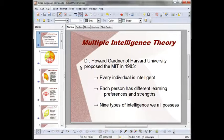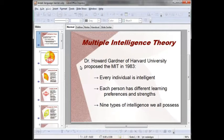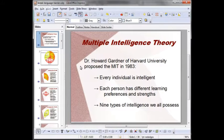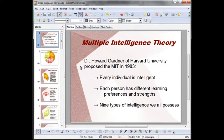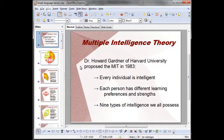First of all, I need to explain briefly what is a multiple intelligence theory, called MIT. Dr. Howard Gardner — I'm a big fan — of Harvard University proposed MIT, multiple intelligence theory, in 1983, to allow all people to contribute to society through their own strengths. The MIT suggests that every individual is intelligent and that each person has different learning preferences and strengths. Dr. Howard Gardner identified nine different kinds of intelligence we all possess — actually ten if we include emotional intelligence, but let's stick with nine for now.